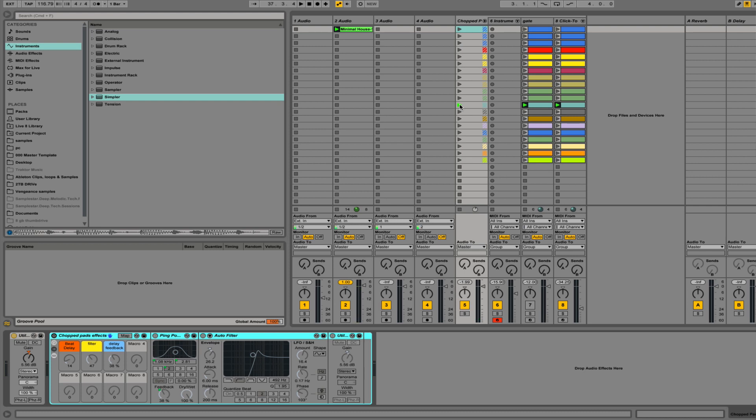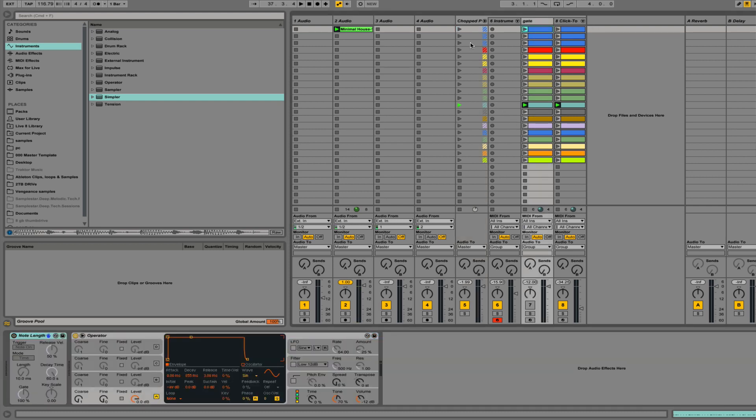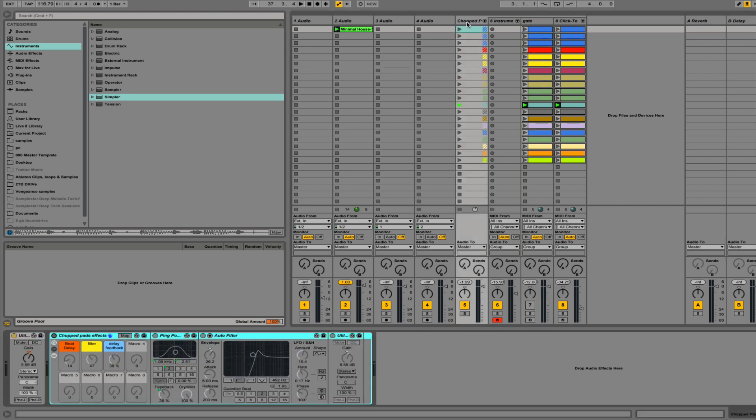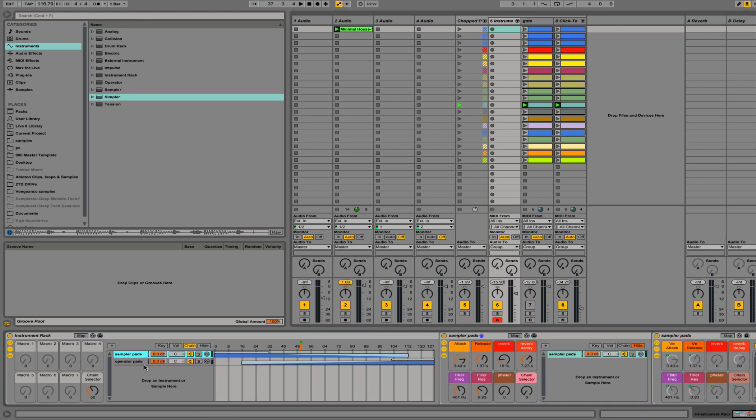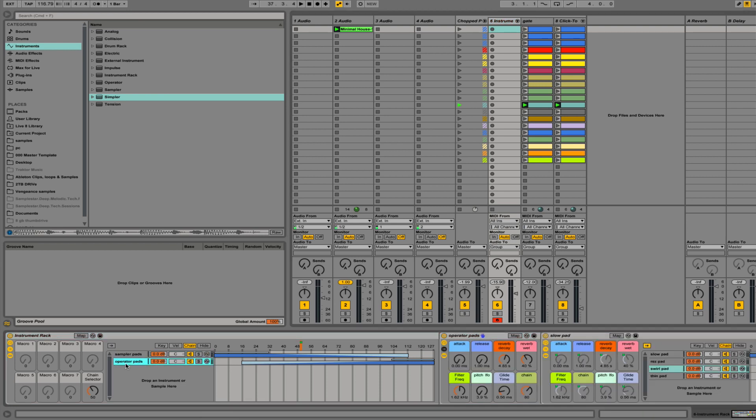So there you have it. Basically the way this works is I set up this tool that uses operator instrument and sampler instrument. These are just regular pad sounds that you can manipulate and goof around with and you can use the chain selector here to move from one synth sound to another.